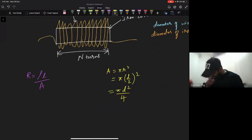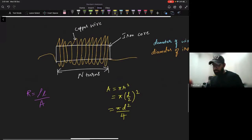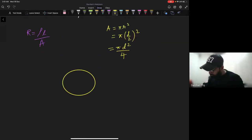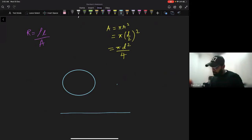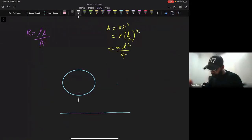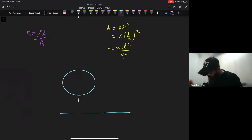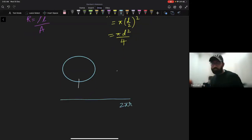Now for the length of the wire: suppose this is the iron core and I keep winding wire on top of it. If I take one loop of wire and cut it open and lay it straight, its length is nothing but 2 pi r — the circumference of one circle.